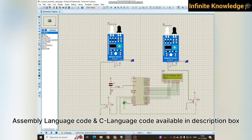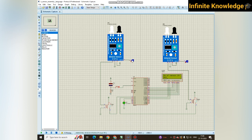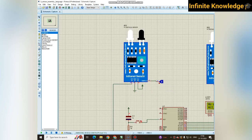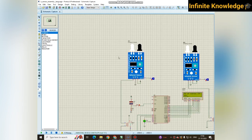It is already running and whenever a person passes by the incoming sensor, it will count and display on this 16x2 LCD display. I have already counted 13 persons. This IR sensor is connected at the input side and this IR sensor is connected at the output side.